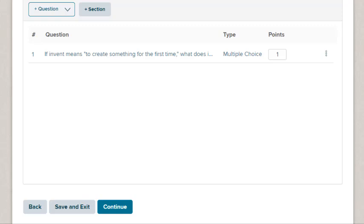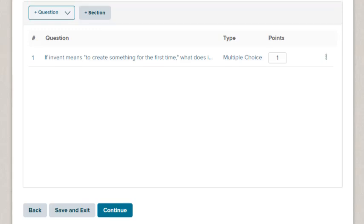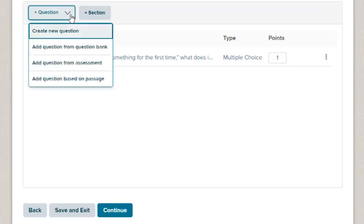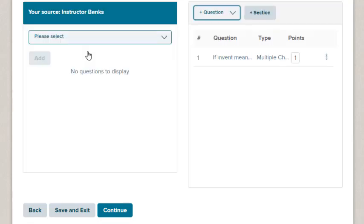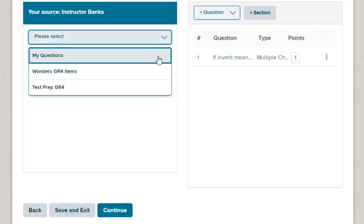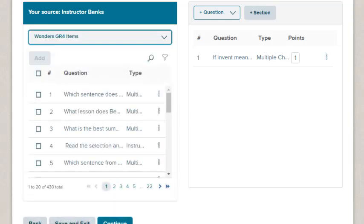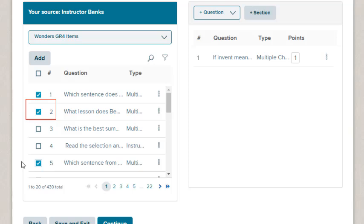You can also add existing questions. Click the Question button and select Add Question from Question Bank. Choose a Question Bank. The list of questions from the selected question bank are listed on the page. Select the check boxes next to the questions on the left and click the Add button.